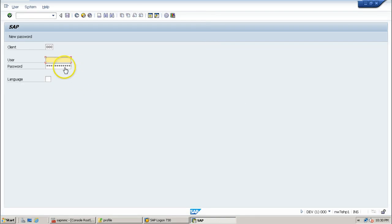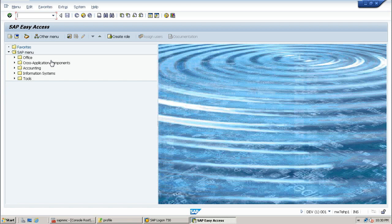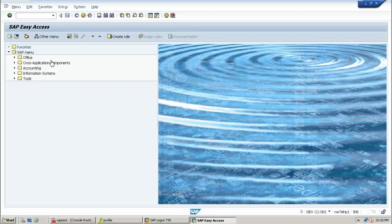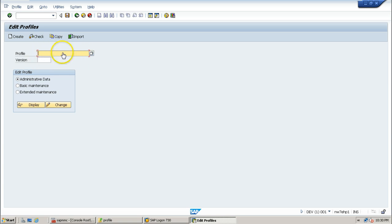Double click on it. This is the SAP initial screen. From here we can enter into the system using any of the clients available. I am using client 001 to log in. To edit the profile, you have to use RZ10 T-code. Here the profile field contains blank — that means no profile is entered. So if you want to edit the profile, you have to enter that particular file here using the possible options button or F4 from your keyboard.